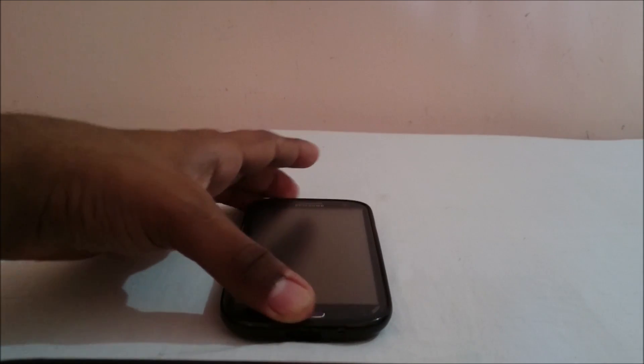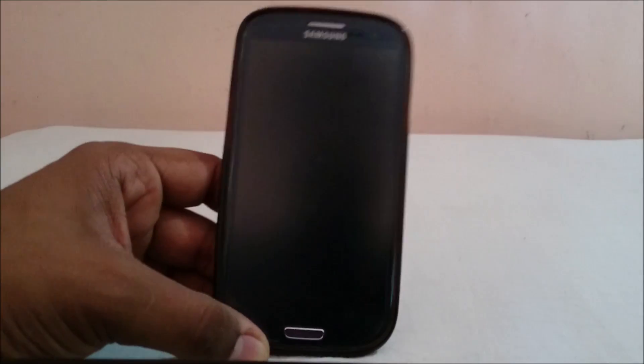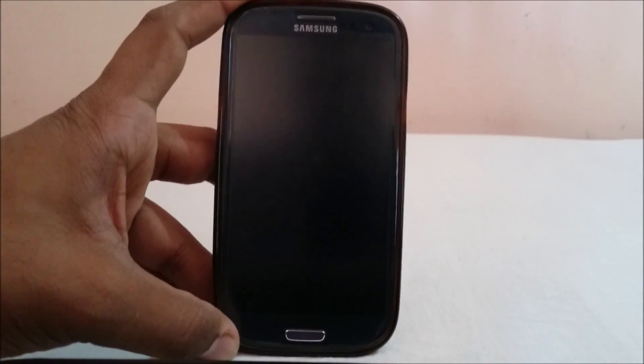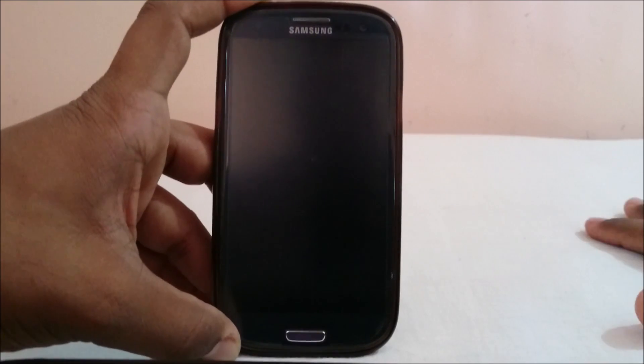Hey guys, it's Quickly again with another ROM review. This time I've got the BlissPop ROM for Galaxy S3 — version 1.7, which is the latest right now. BlissPop ROM is mainly available for the OnePlus One, the Oppo, and a few other devices like the G3. It isn't officially available for the Galaxy S3, but I was able to find this one from a Chinese site — I'll link it in the description. This is actually based on Android 5.0, so you are going to get Lollipop with it.